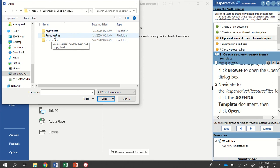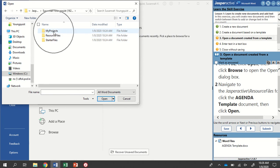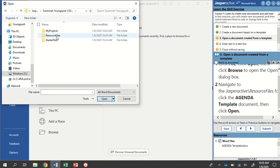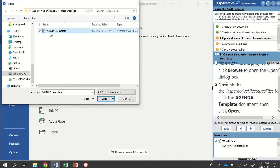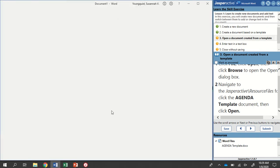So here I've got three different folders. My Projects, that's where we're going to save all of our files. And Resource Files, which is where we're going to open most of our files. So I'll double-click Resource Files, and there is the agenda template document I'm looking for. So I'm going to click on it once, and then I'm going to click the Open button.